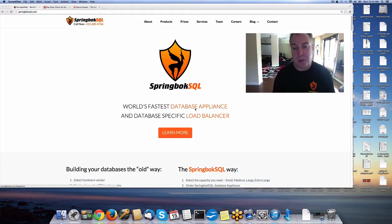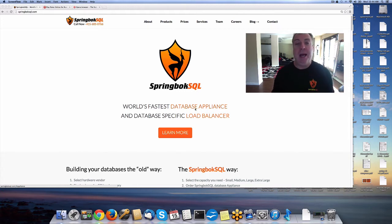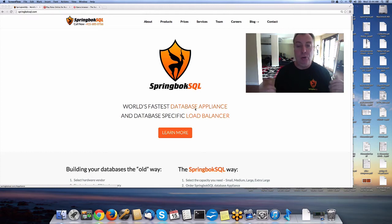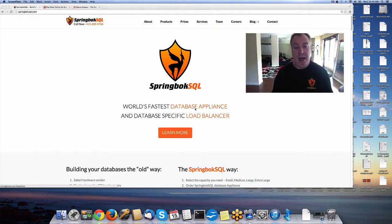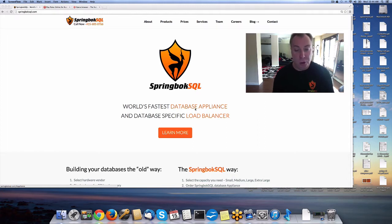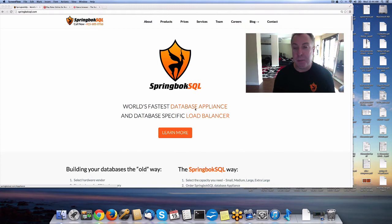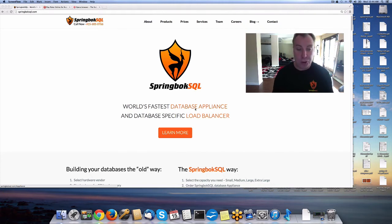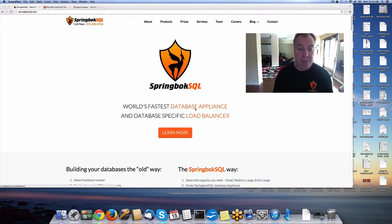Alex Alexanderkin here of Springbok SQL. The topic of our discussion is that we're going to compare two leading PCI flash manufacturers. On one side we have Virident, on the other side we have Fusion IO. Both of those vendors manufacture PCI flash cards.